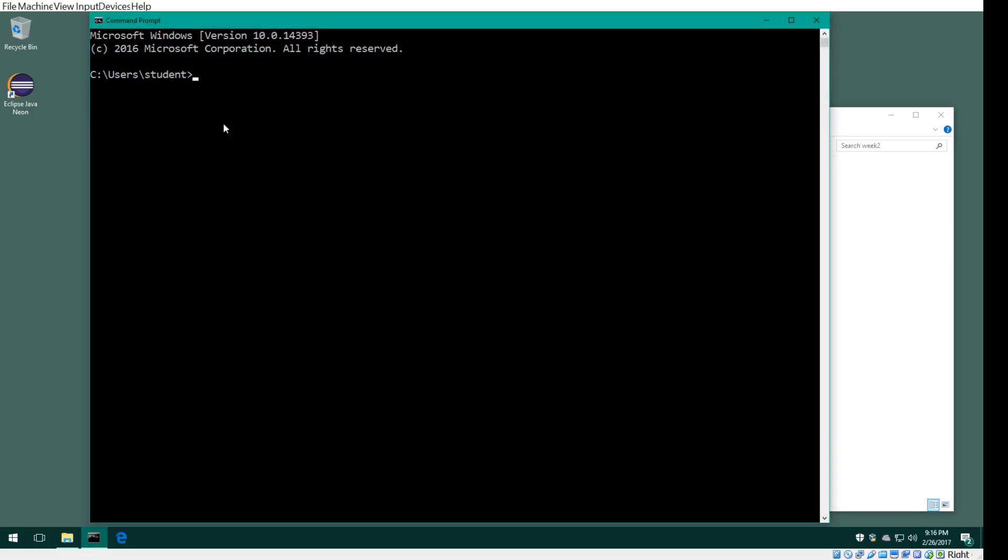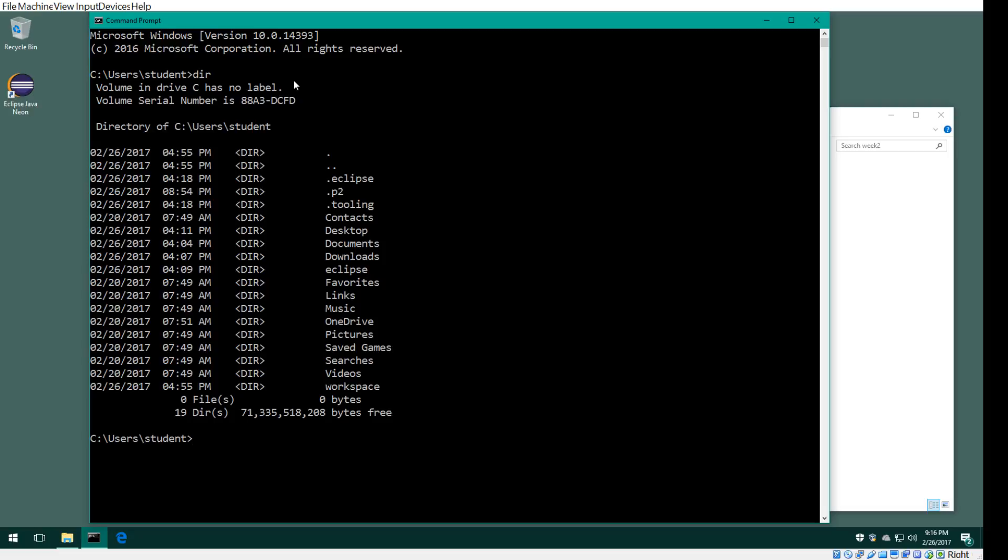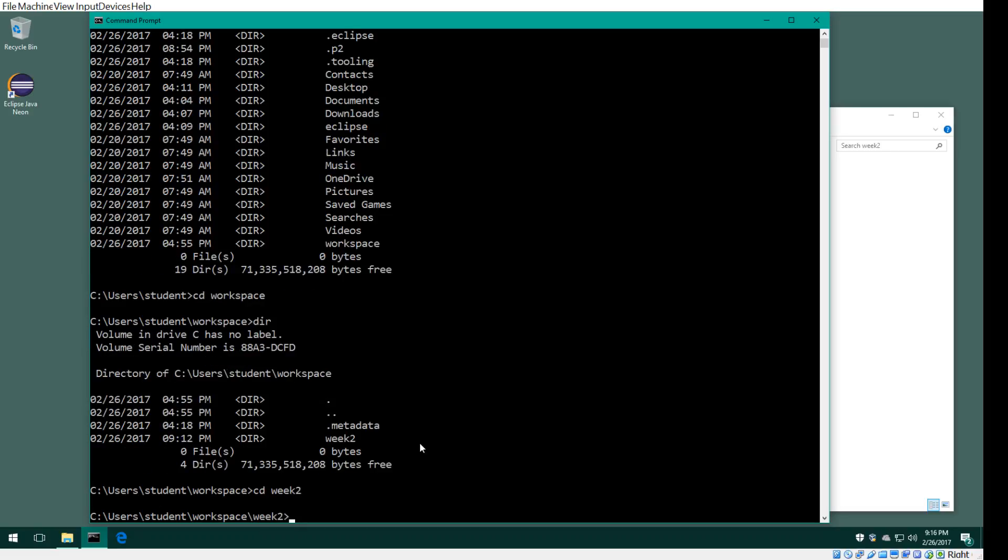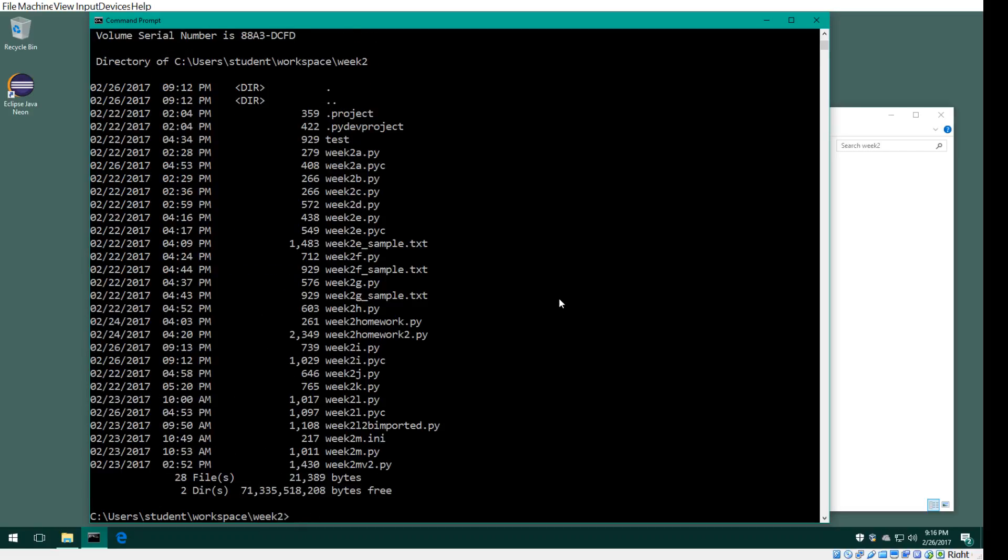You start from the command prompt. The Windows username is students, so it defaults to that directory. I have a workspace here, so we'll change to workspace, and then there's a week 2 project directory. We'll change to week 2, and if I do a directory listing you'll see these are the modules.